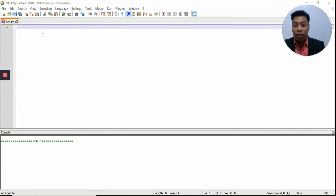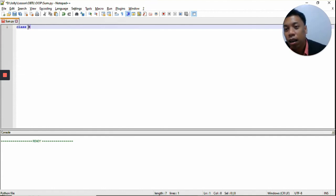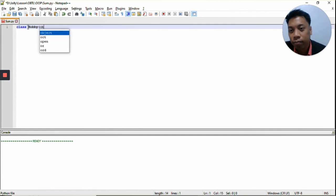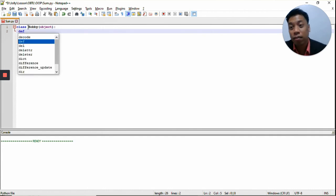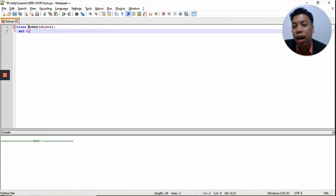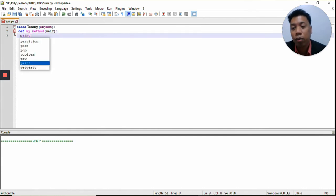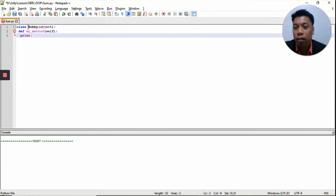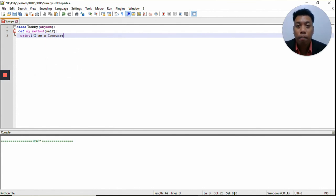Let's try it in our own Python program. So again, we create a class — the keyword is class — Hobby. Inside the class, we create a method. We use the keyword def, just like creating a function. Def my_method. Now inside the method, we just print 'I am a computer programmer.'